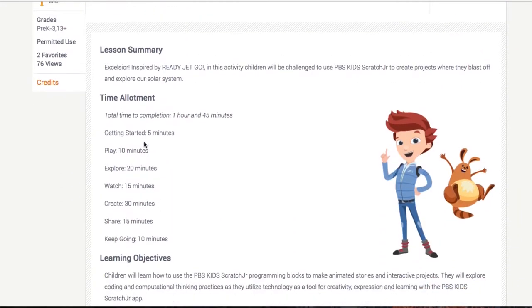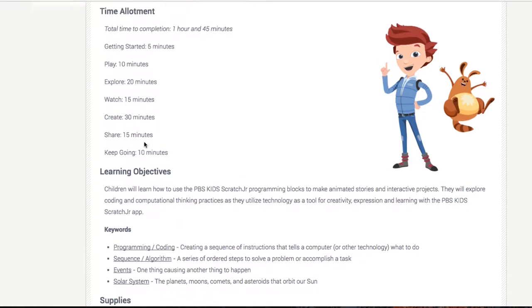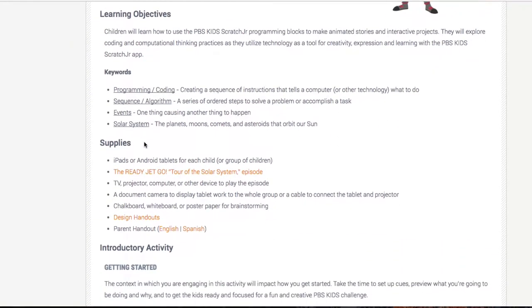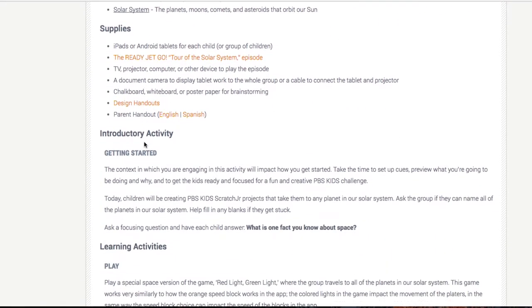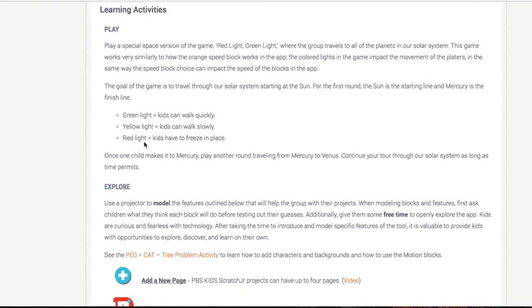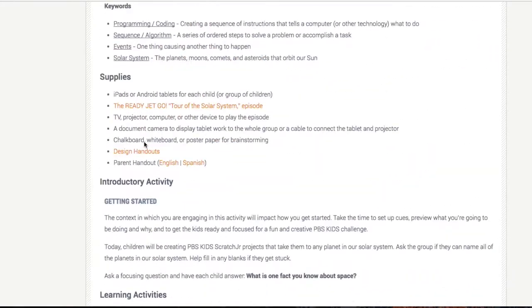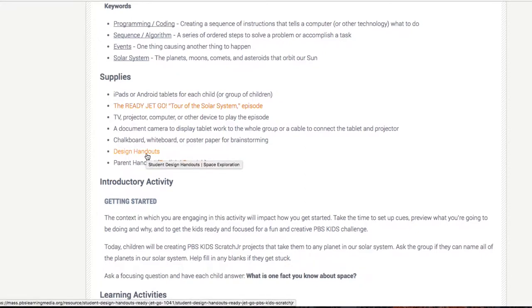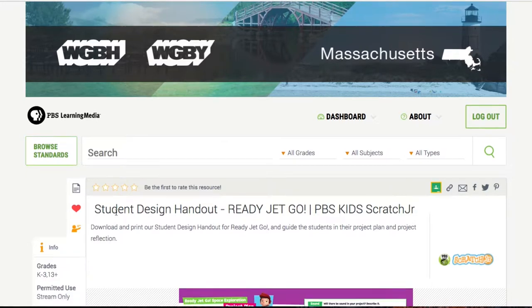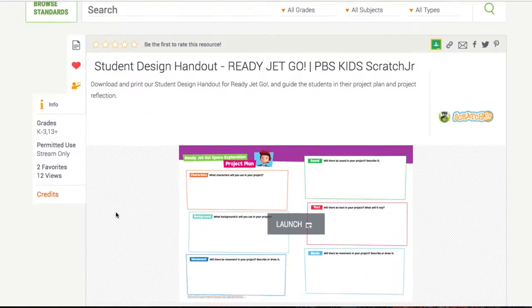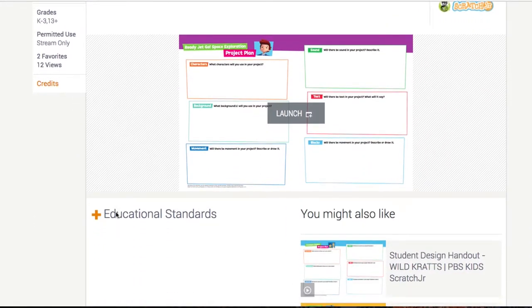As we're looking, we have a lesson summary, time allotments, and learning objectives in the lesson plan. It also tells you your activities. Also important is to know what supplies we need — under supplies you can see there's a design handout. If we click that design handout, we'll be able to see the sheet that the students will need.